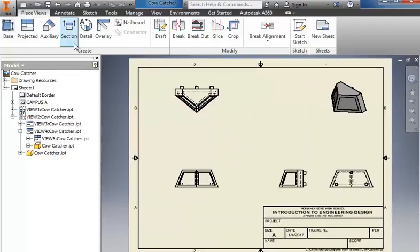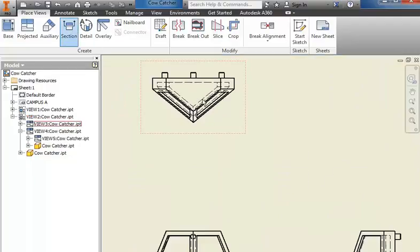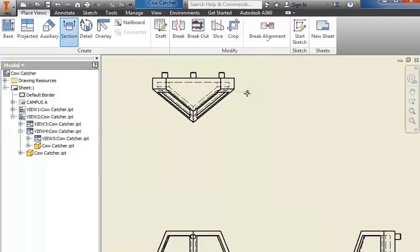The cowcatcher has kind of a strange section view. I need to be able to dimension the cutout portion inside it. So I'm going to click here, come over and click, go to the center, and then come off. And I want to see this perpendicular symbol, kind of the upside down T.